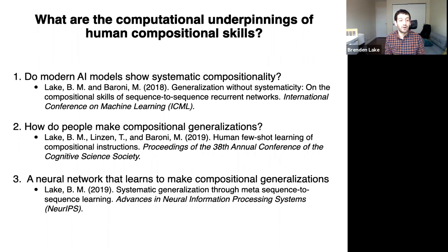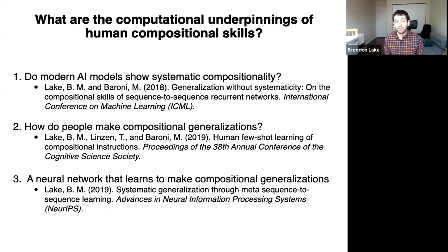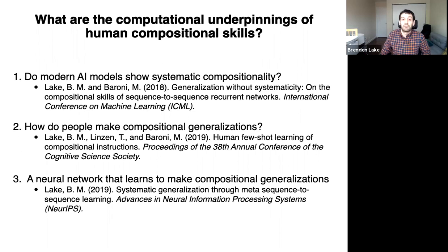This is a talk in three parts. The first part is about whether modern AI models show this type of compositionality. The second part, we're going to ask how do people make compositional generalizations? And then in the final part, I'm going to tell you about a neural network that learns to make compositional generalizations — that actually learns a type of compositionality.